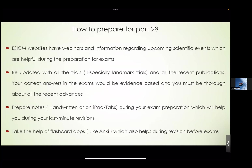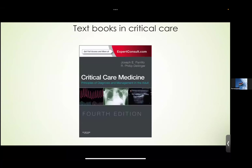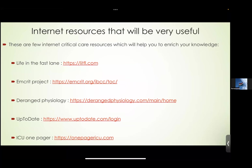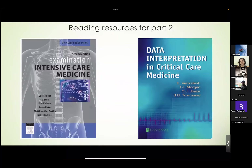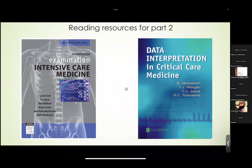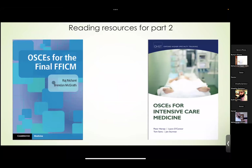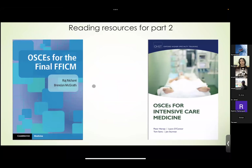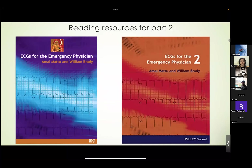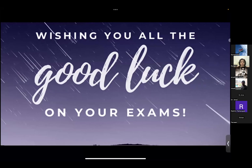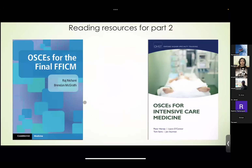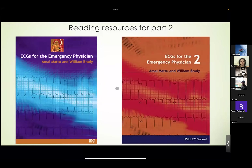Again, these are textbooks and internet resources — Deranged Physiology is good, Life in the Fast Lane is good, UpToDate and CritIQ are all very good resources. A few books: Carroll Foot is very good for OSCEs, Data Interpretation by Balavenkatesh, OSCEs book of final FICM, ECGs by Amal Mattu. There is also a pink book which I'll share later.